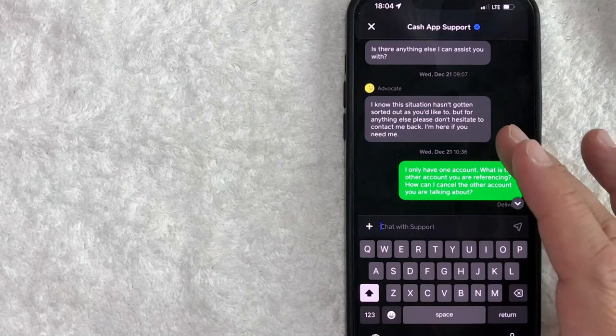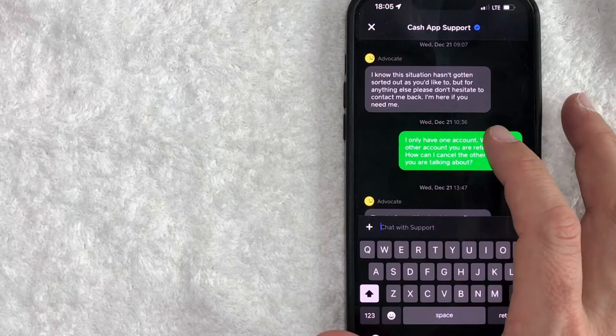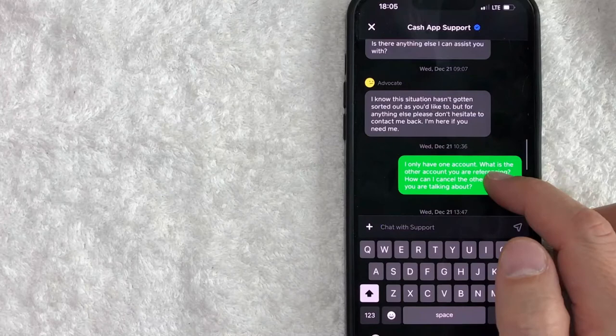this one right here, I messaged them on December 21st at 10:35 in the morning and they responded, it looks like three hours later. Let me see if I can find another example.